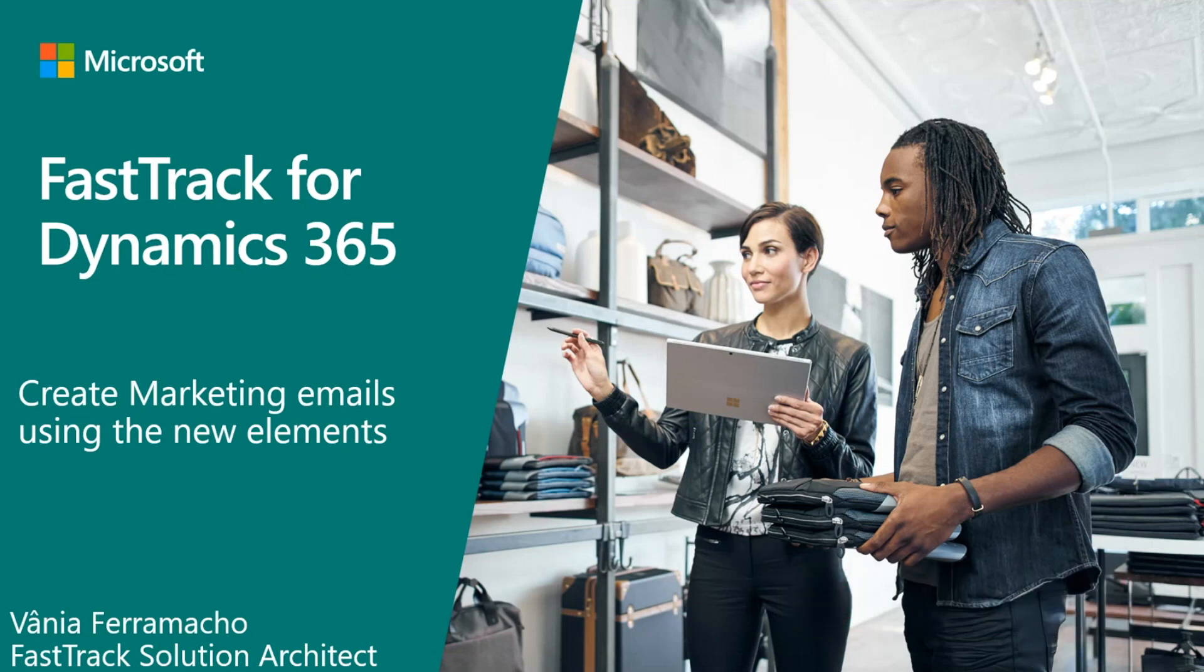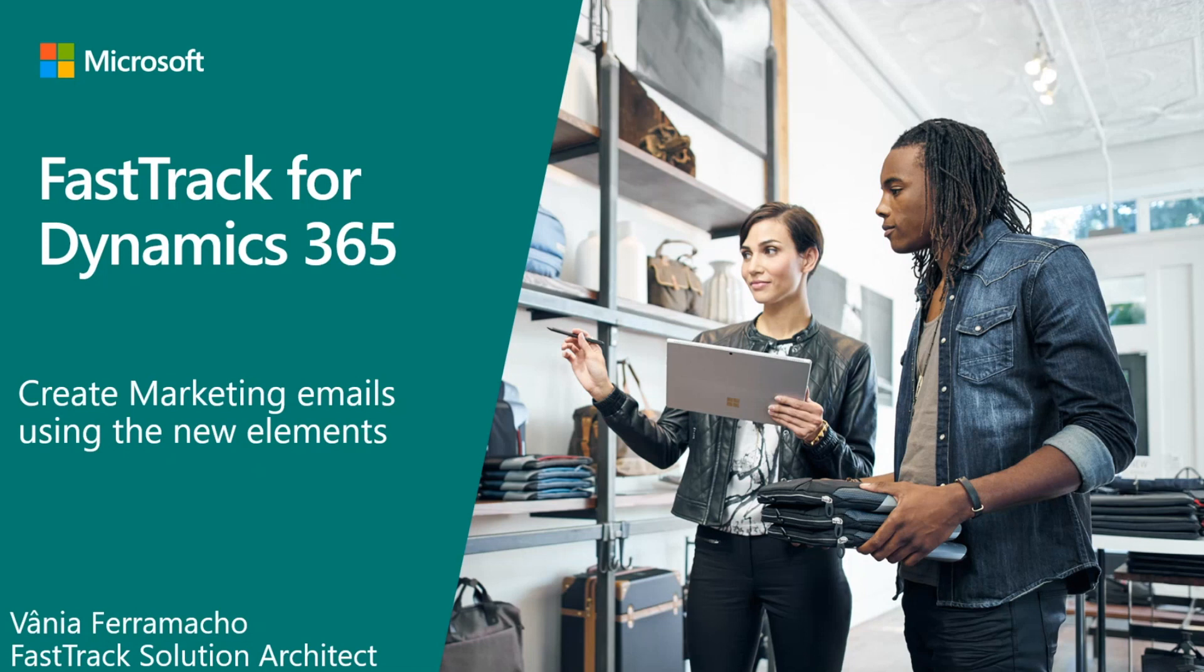Hello everyone, my name is Bonifera Machu. I work as a FastTrack Solution Architect within Microsoft Dynamics 365 team. In this Tech Talk, I am going to present how we can quickly create emails using the new elements available within Dynamics 365 Marketing.